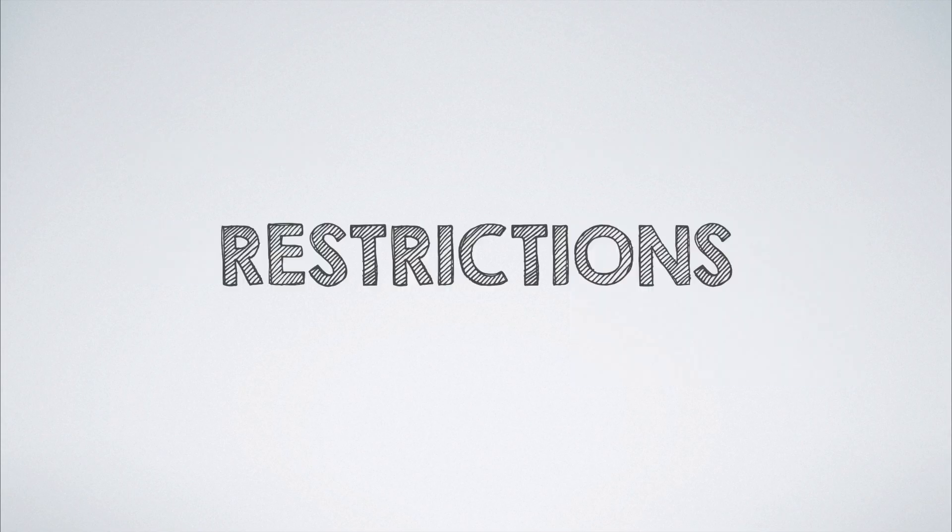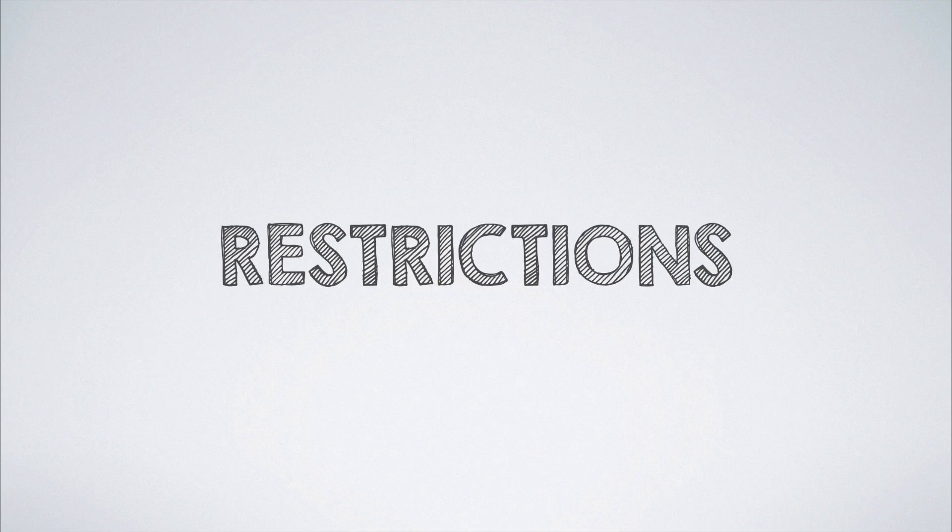With that sorted, let us now take a look at some of the restrictions that come into the picture when strict mode is enabled.